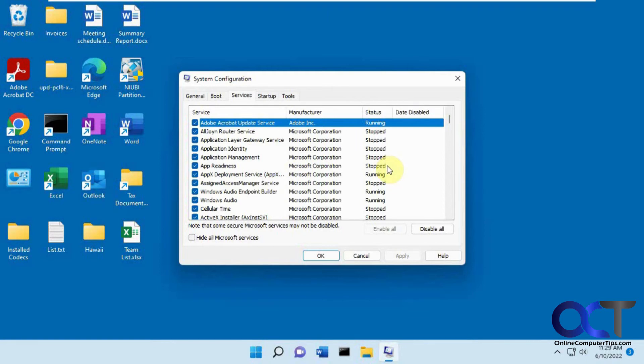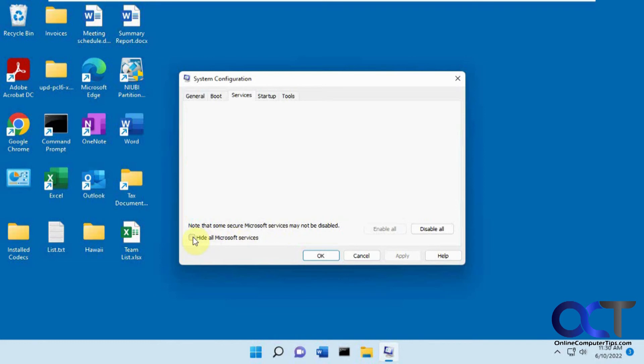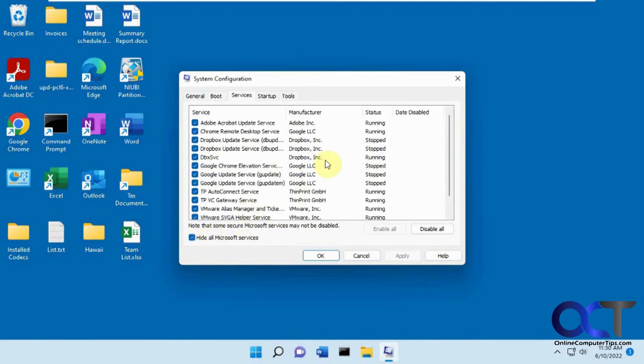So all I could say is before you disable anything, make sure you know what it is so you don't disable something that's going to make your computer act funky if it's not set to run with the computer when it starts up. So what I like to do is leave the Microsoft services alone by checking this box that says Hide All Microsoft Services.